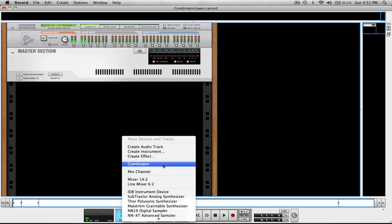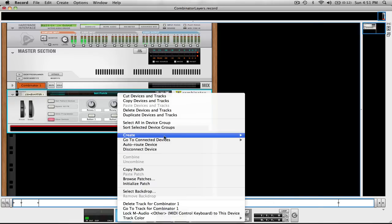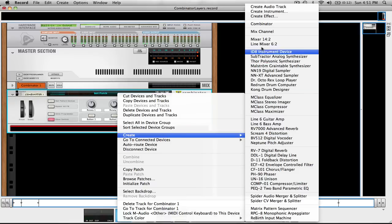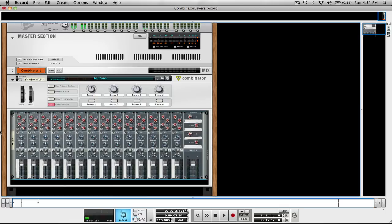The first thing you want to do is open up a Combinator, and inside your Combinator you're going to open up a Mixer 14.2. Those are the two most basic things.